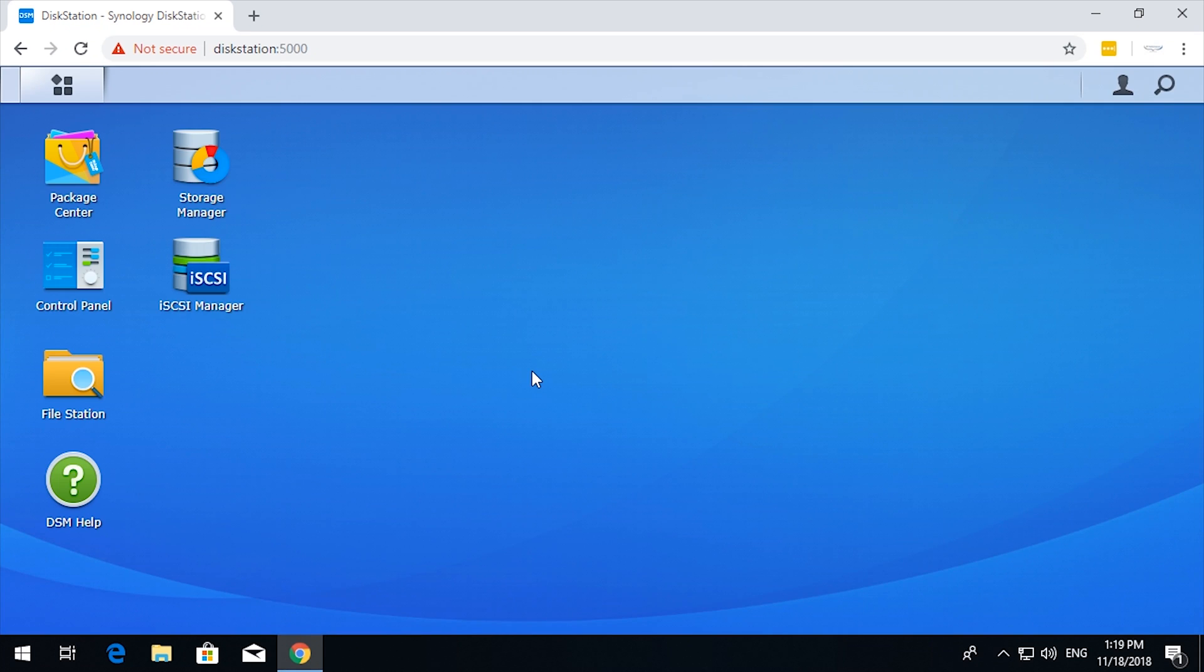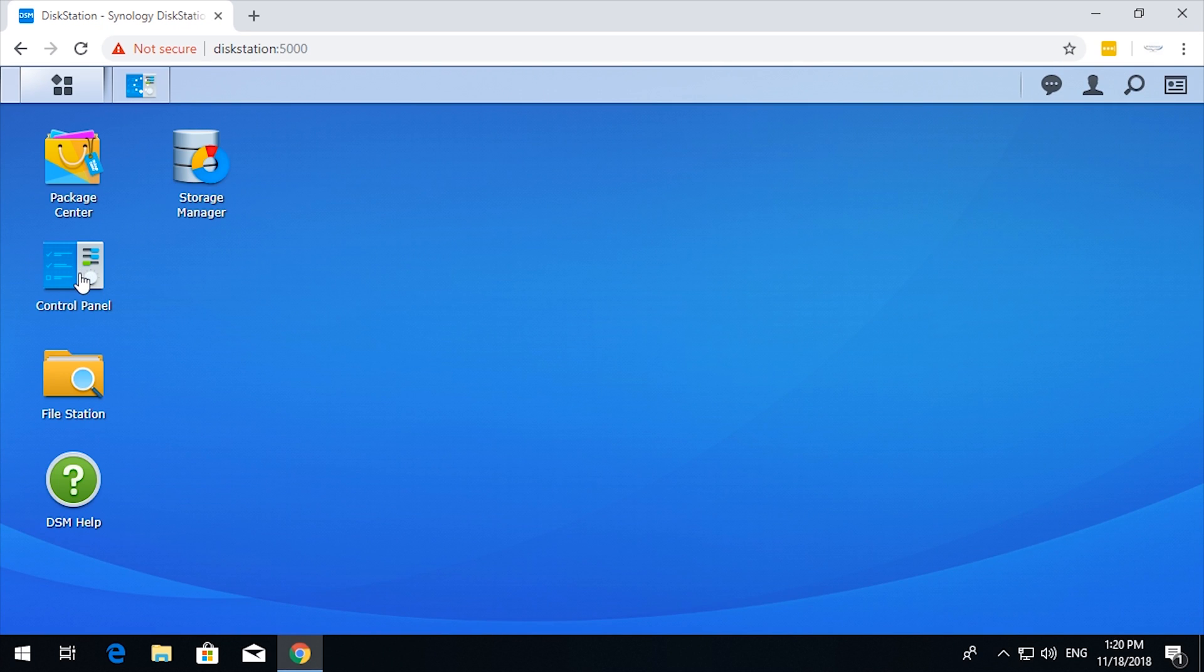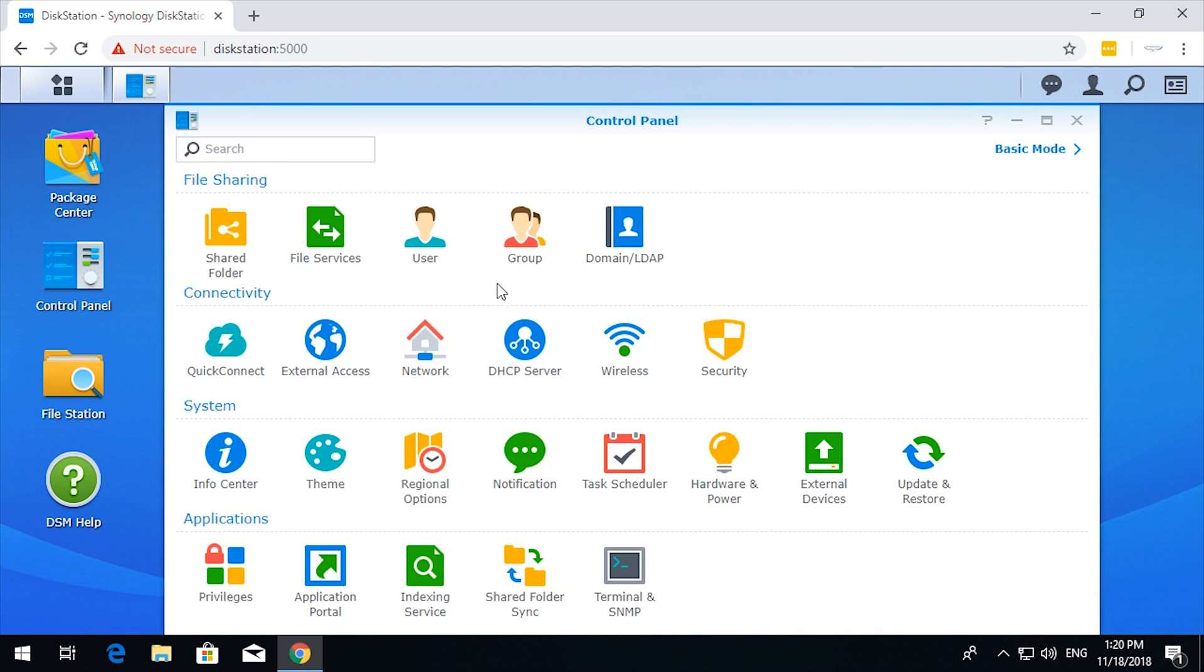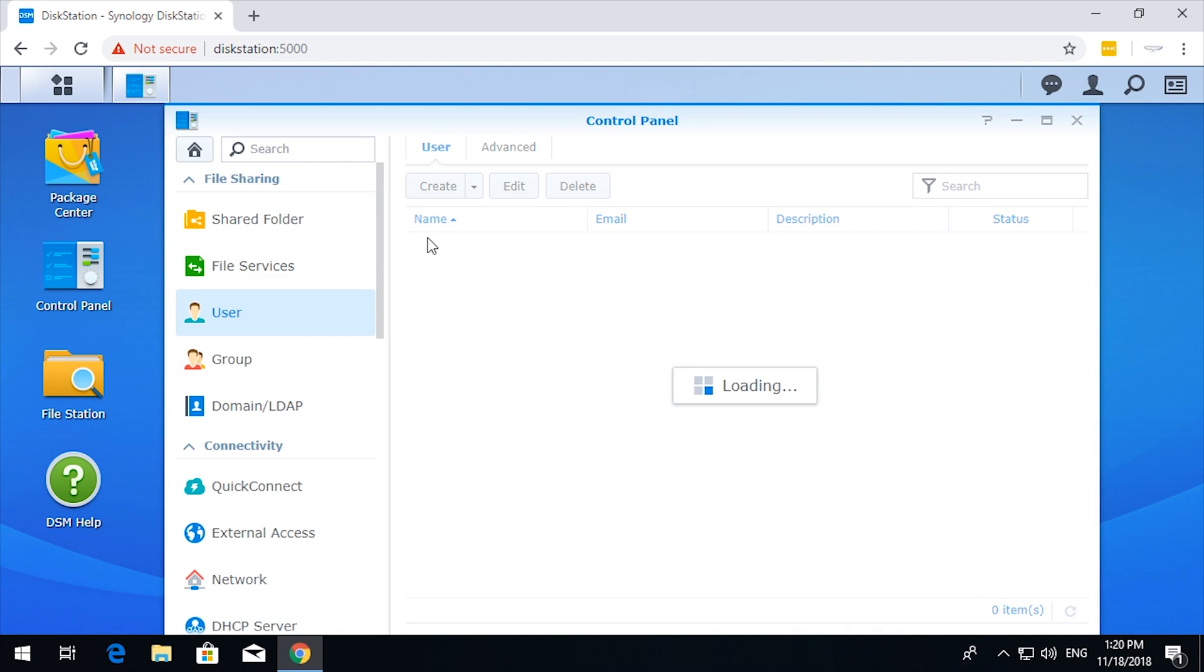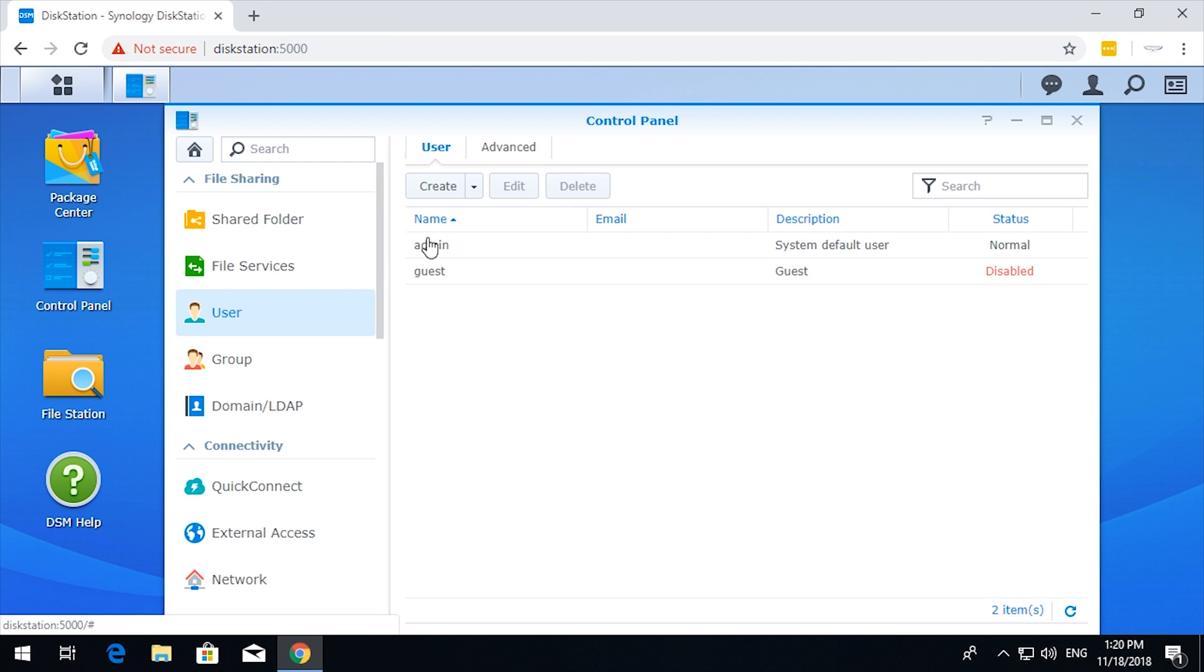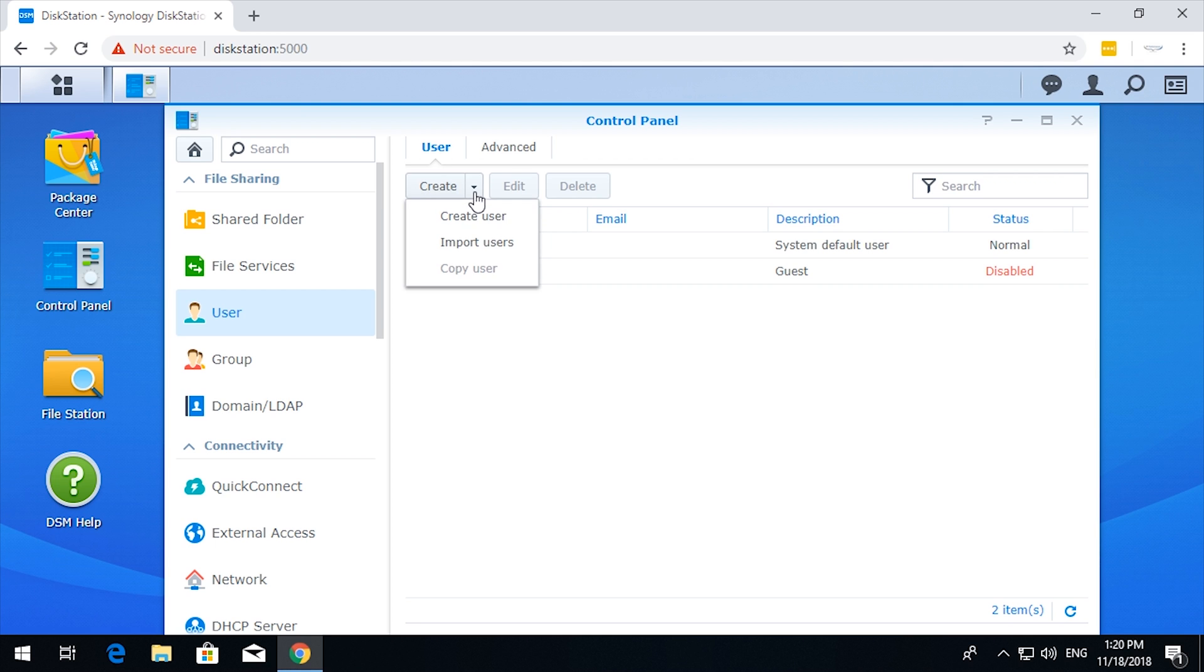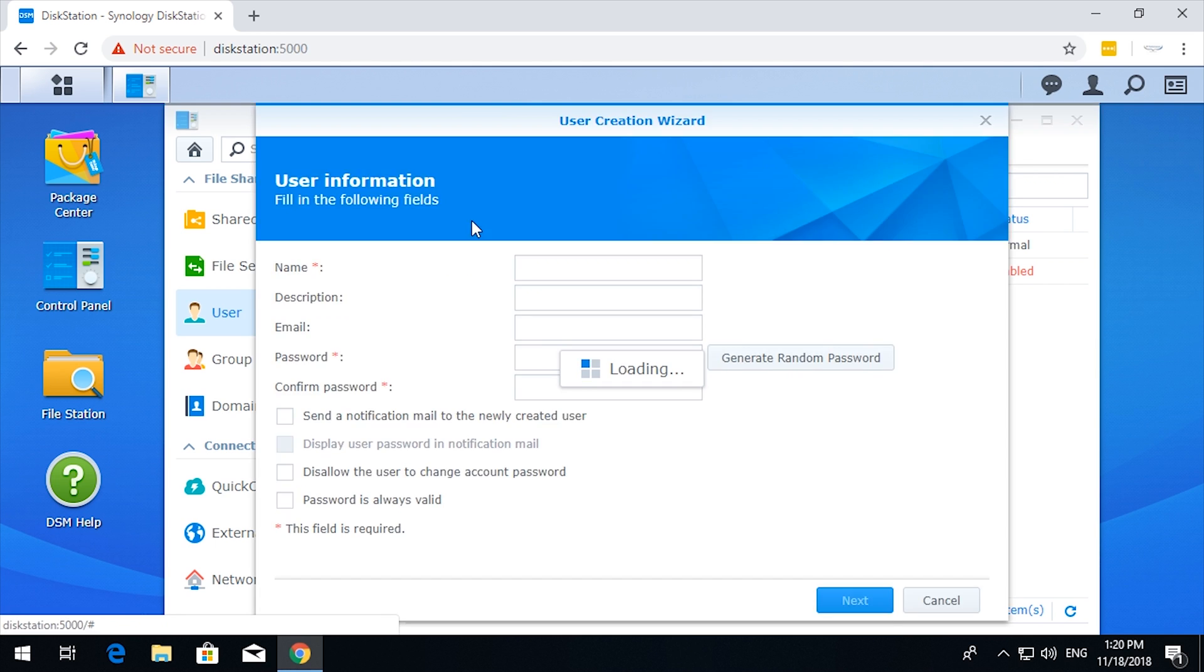Okay, the first thing we need to do is go to the control panel and add some users. There's an admin and a guest user already, so we'll create a user.